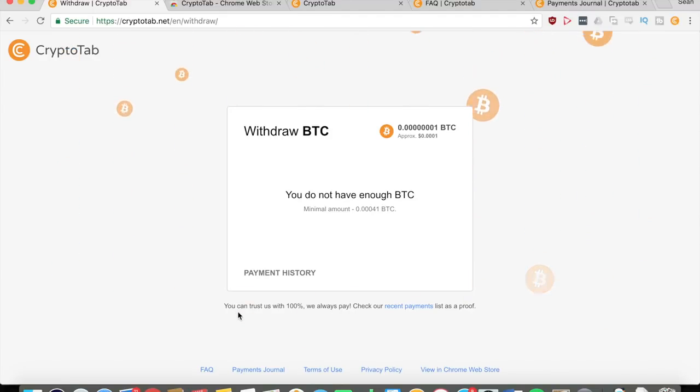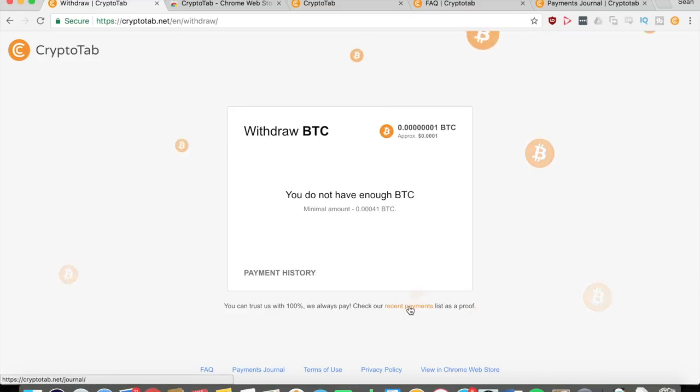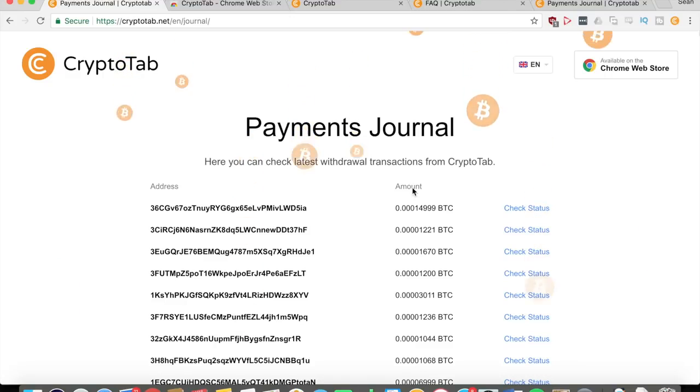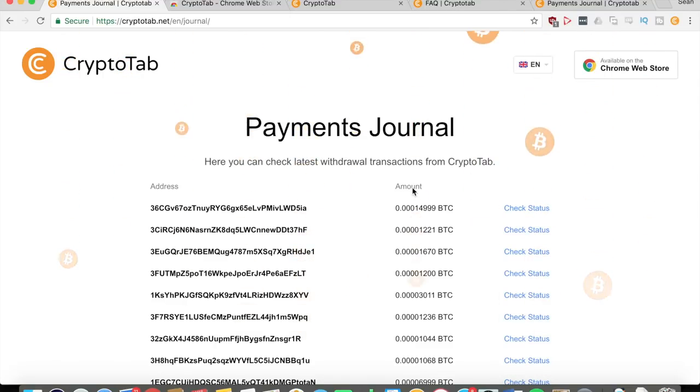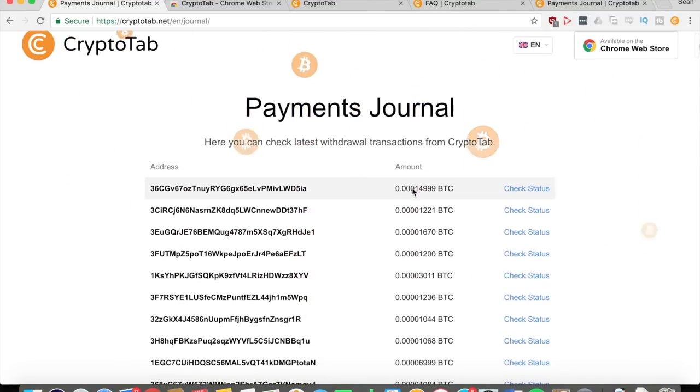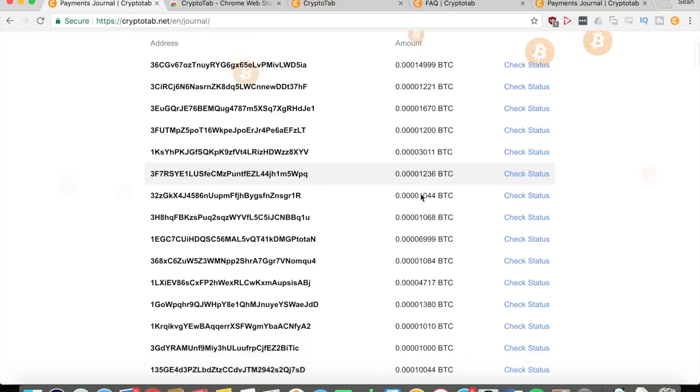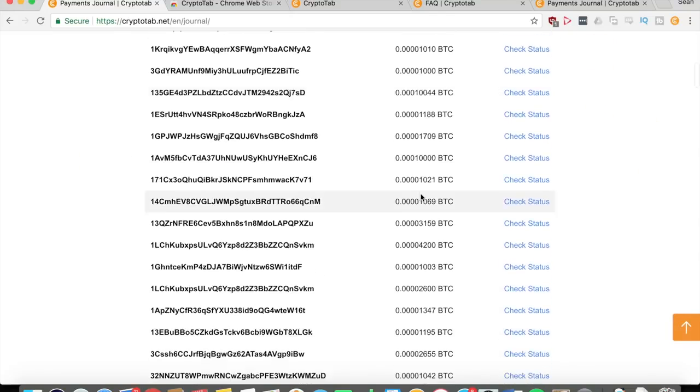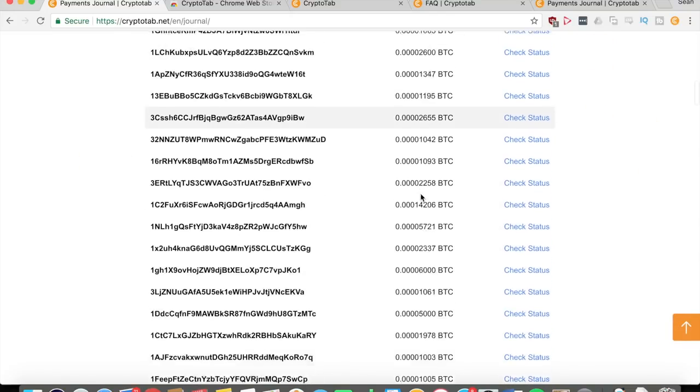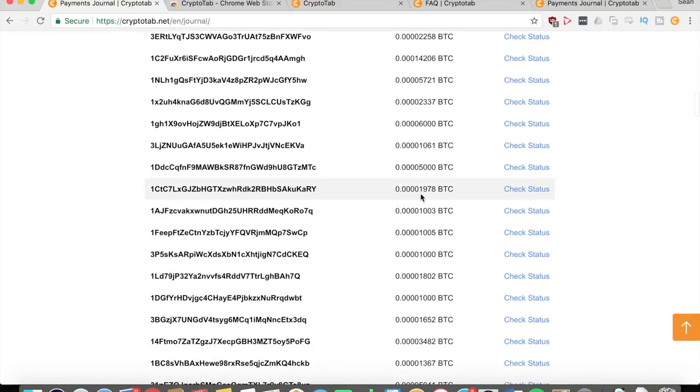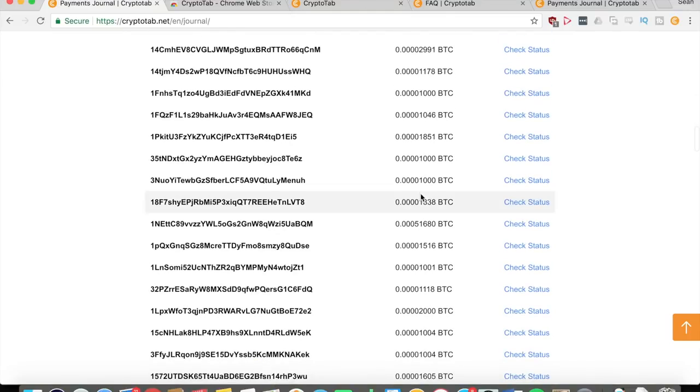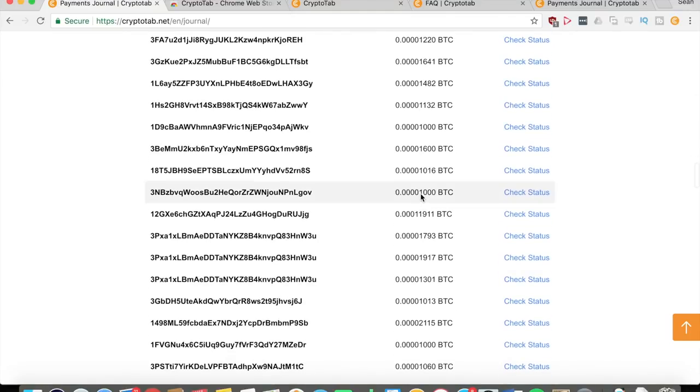You can also see right here at the bottom that they say you can trust them 100% because they will always pay, and you can also check their recent payments for proof. If you go to their recent payments, you can see how much they've paid to other users that have withdrawn. You can see that they have a lot of history in their payments, so therefore you can definitely trust them. They will pay out when you withdraw once you get enough Bitcoins.